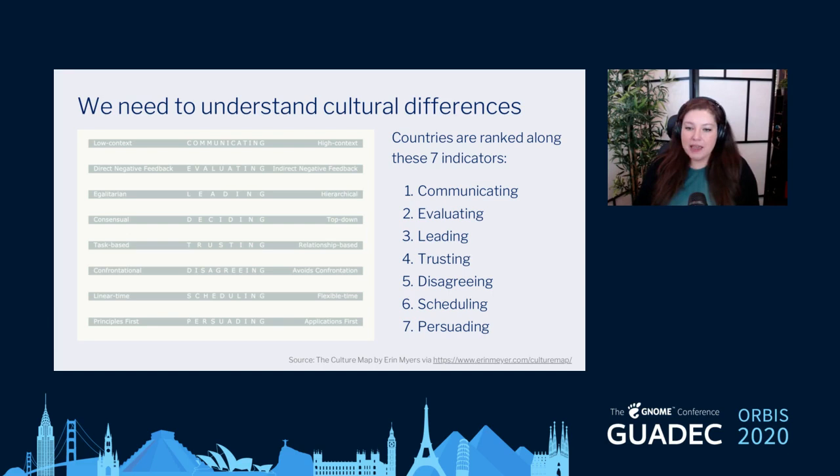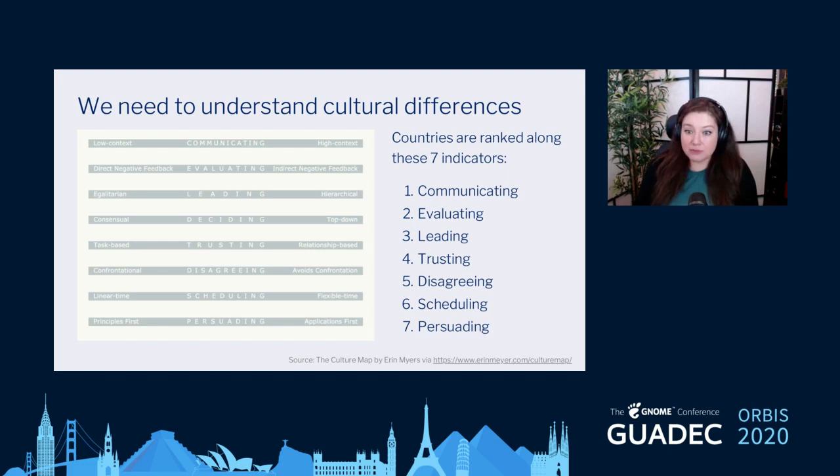What she does is map many different countries into seven different areas. These areas are communicating, evaluating, leading, trusting, disagreeing, scheduling, and persuading. I've included the indicator sheet here, and it's a really awesome way to think about how cultures are different.